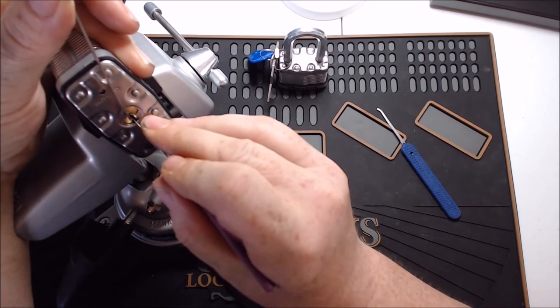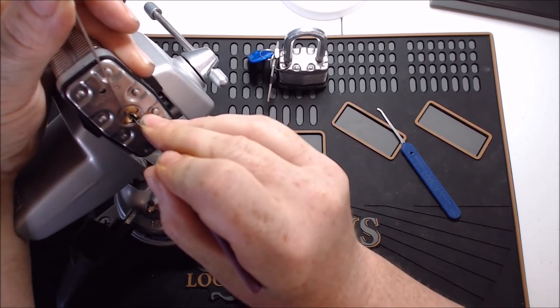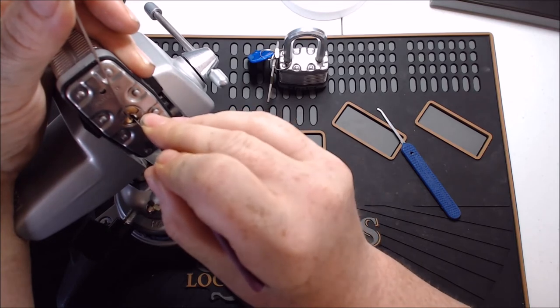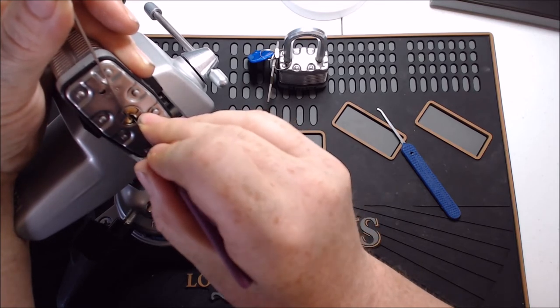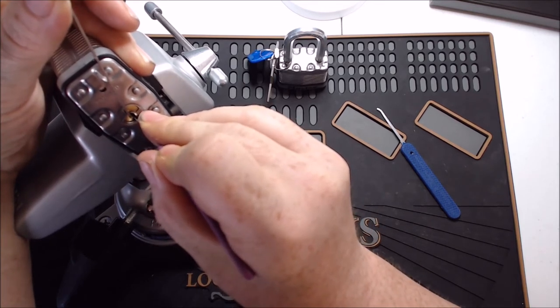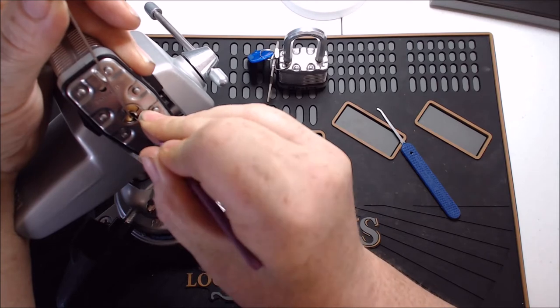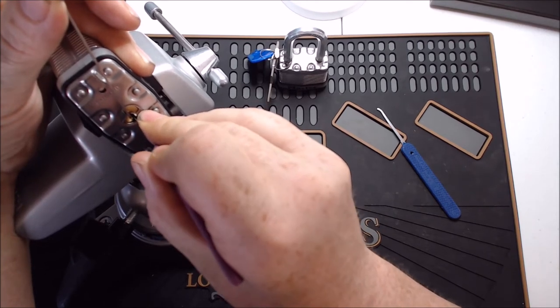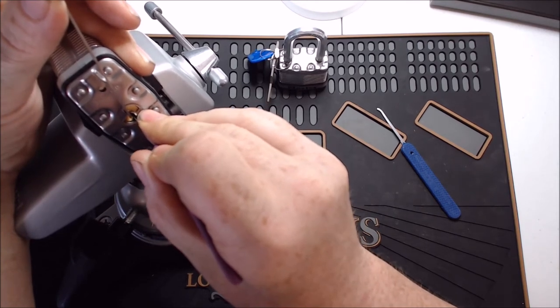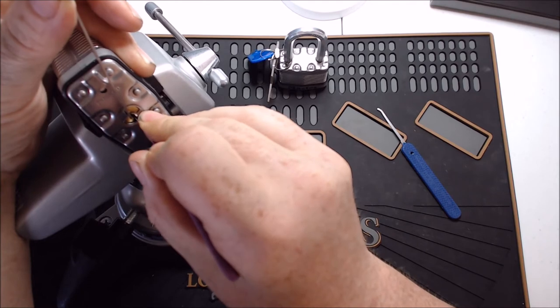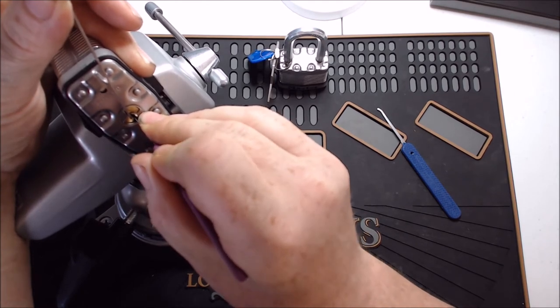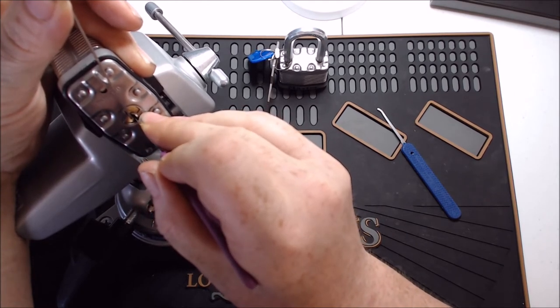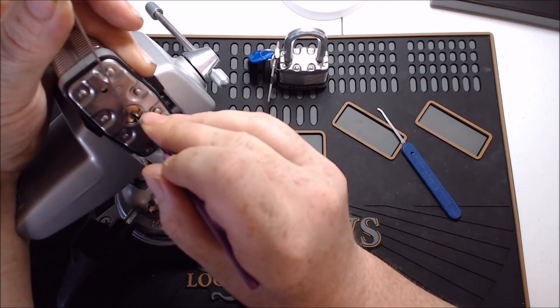One is loose. Two is loose. Three looks like it's going to be binding soon. Four is definitely binding. Okay. So there's a click out of four. Click out of five.